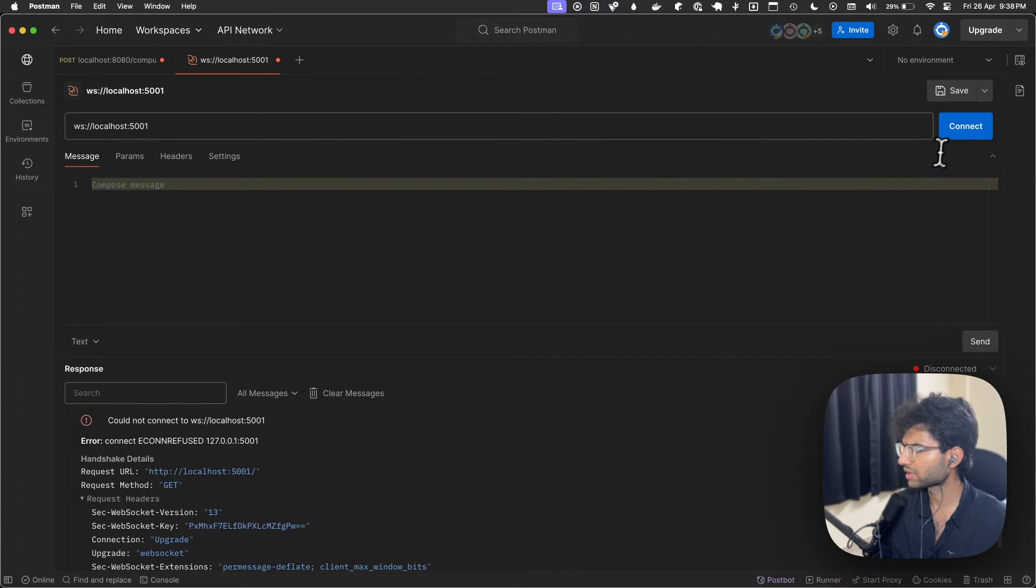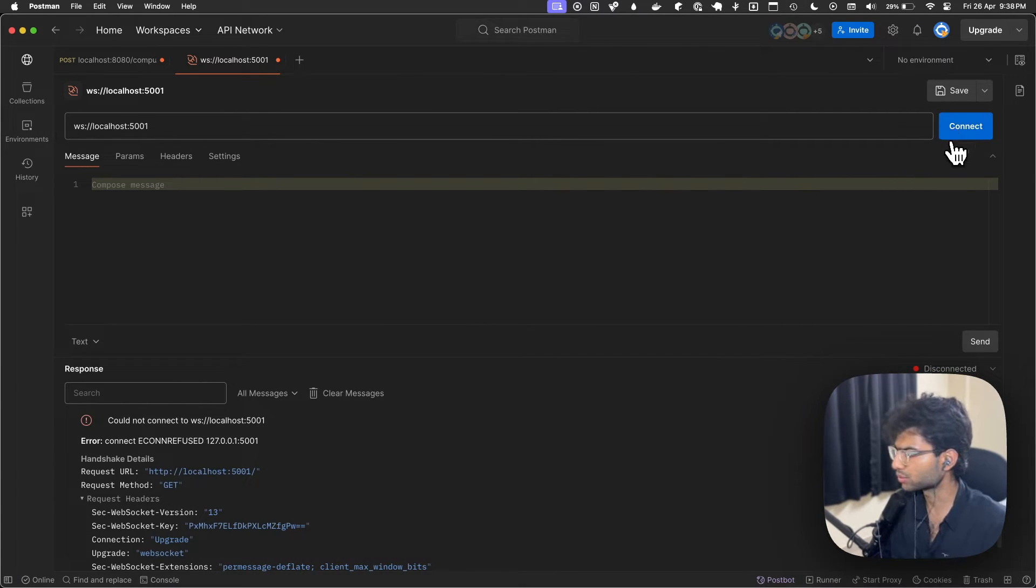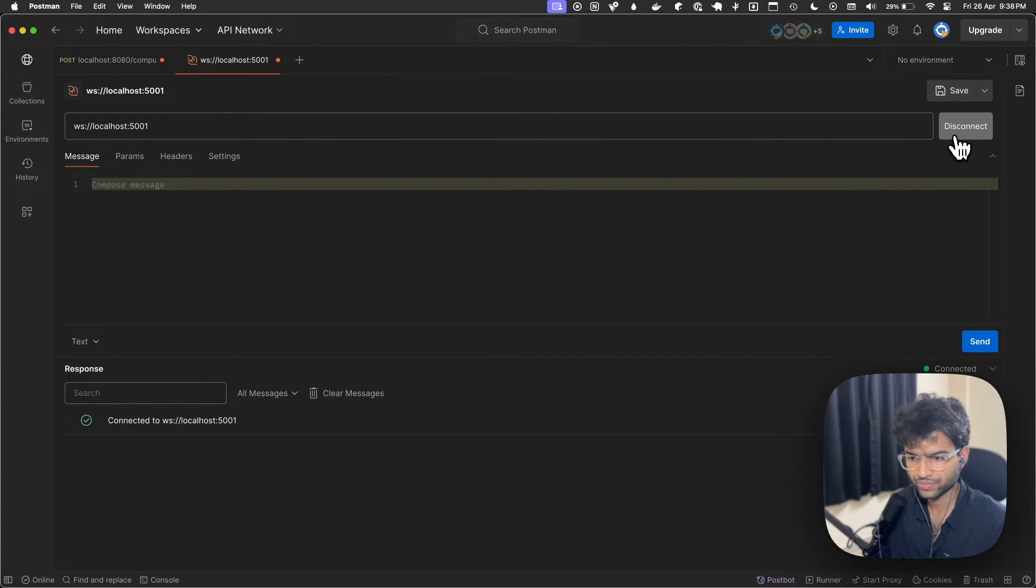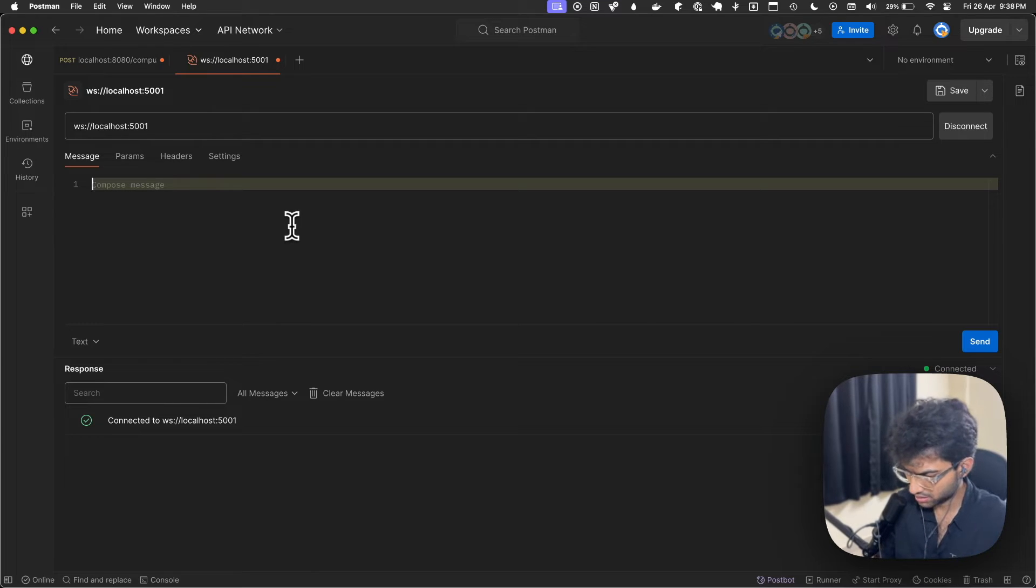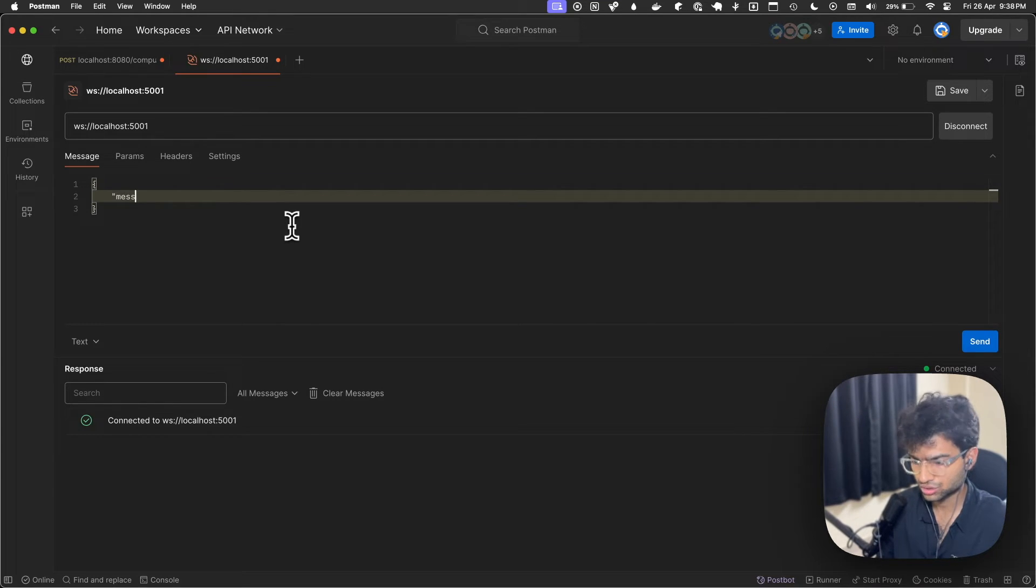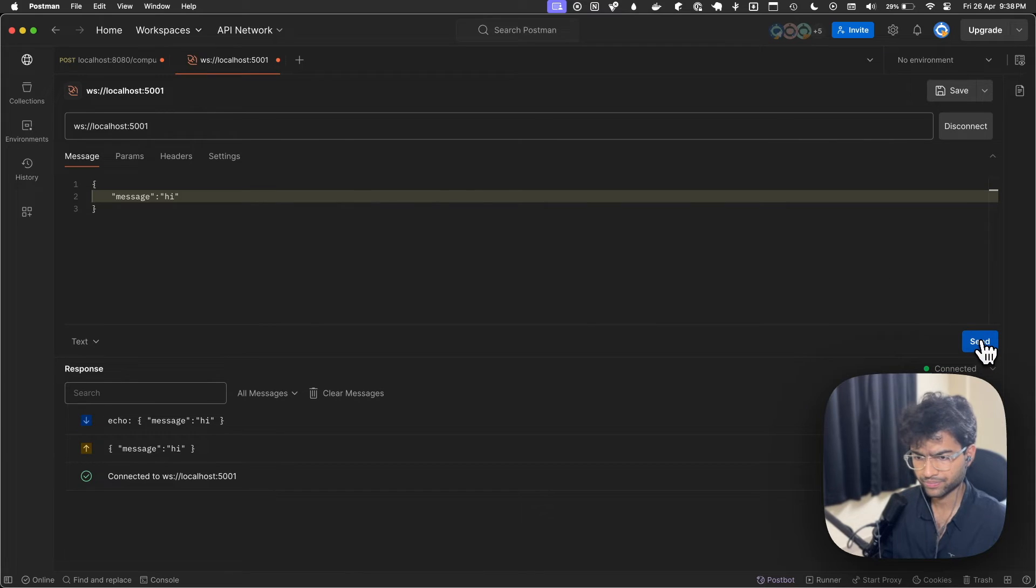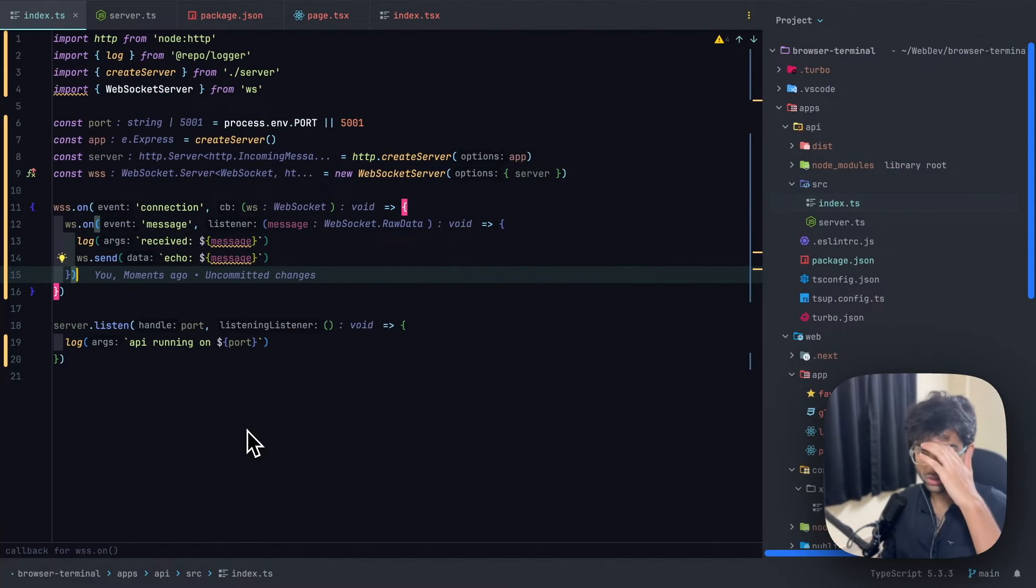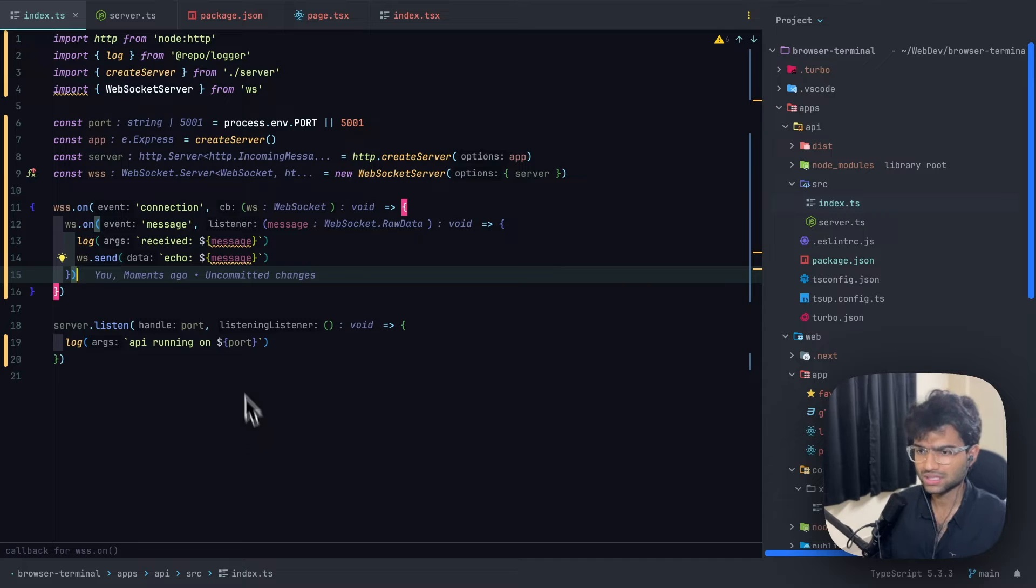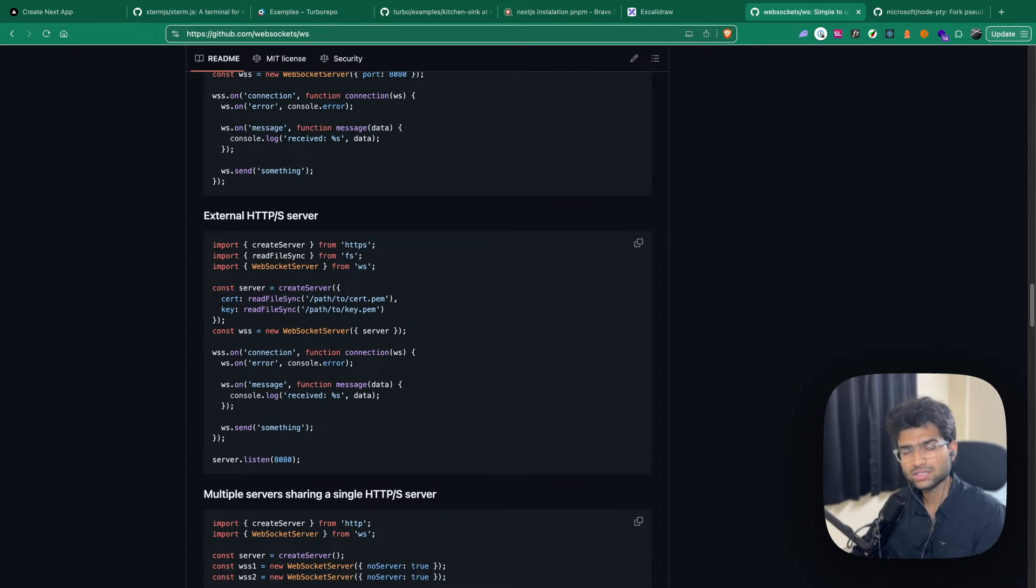Let's try connecting to it using Postman. Well, you're connected. And if you pass in a message, what do we get back? We get back hi. So this is working.